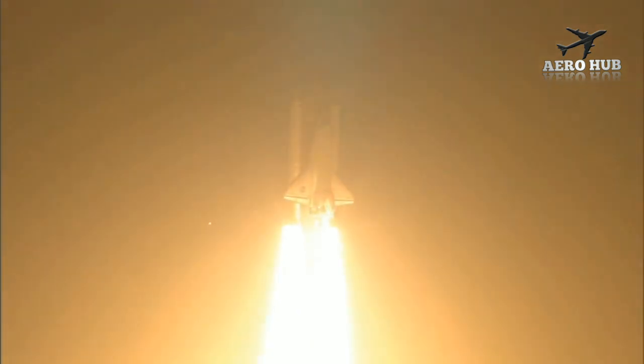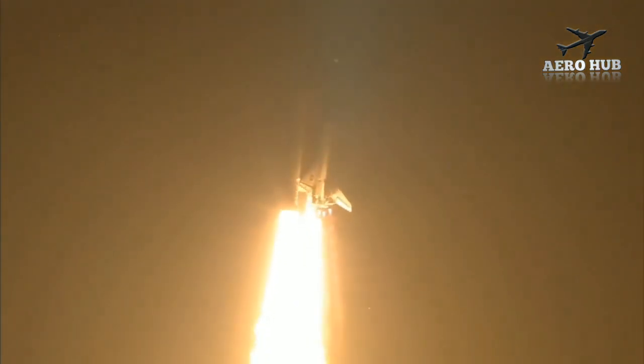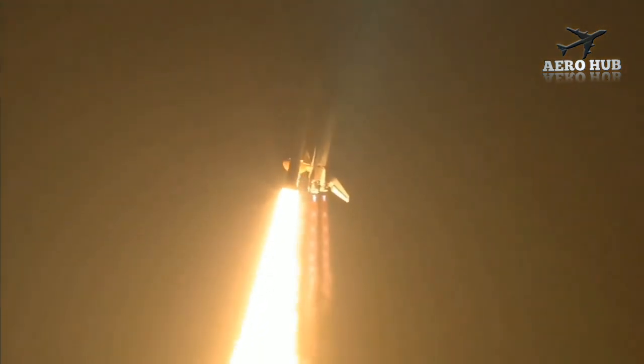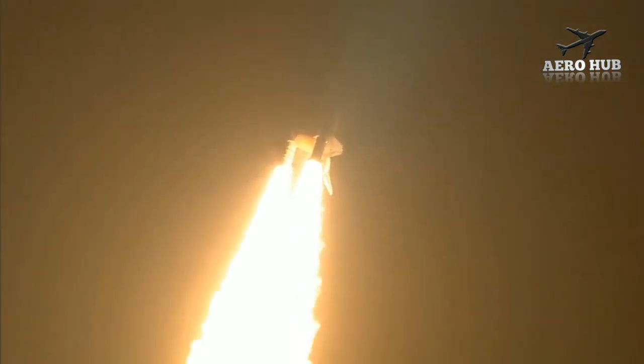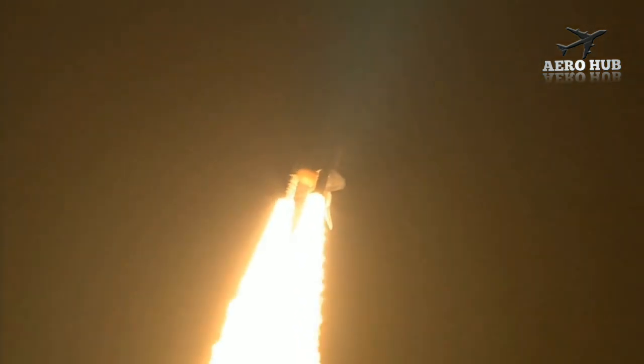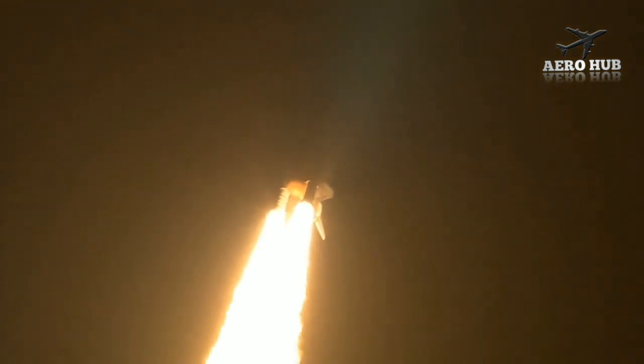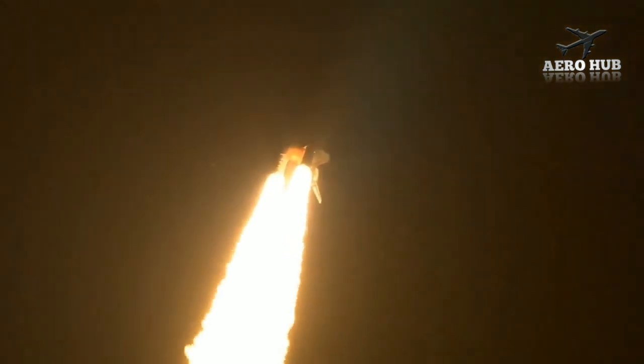This is Mission Control Houston. Discovery roll program. Roger roll, Discovery. Discovery's roll maneuver is complete. It is now in a heads-down position on track for its flight to the International Space Station.